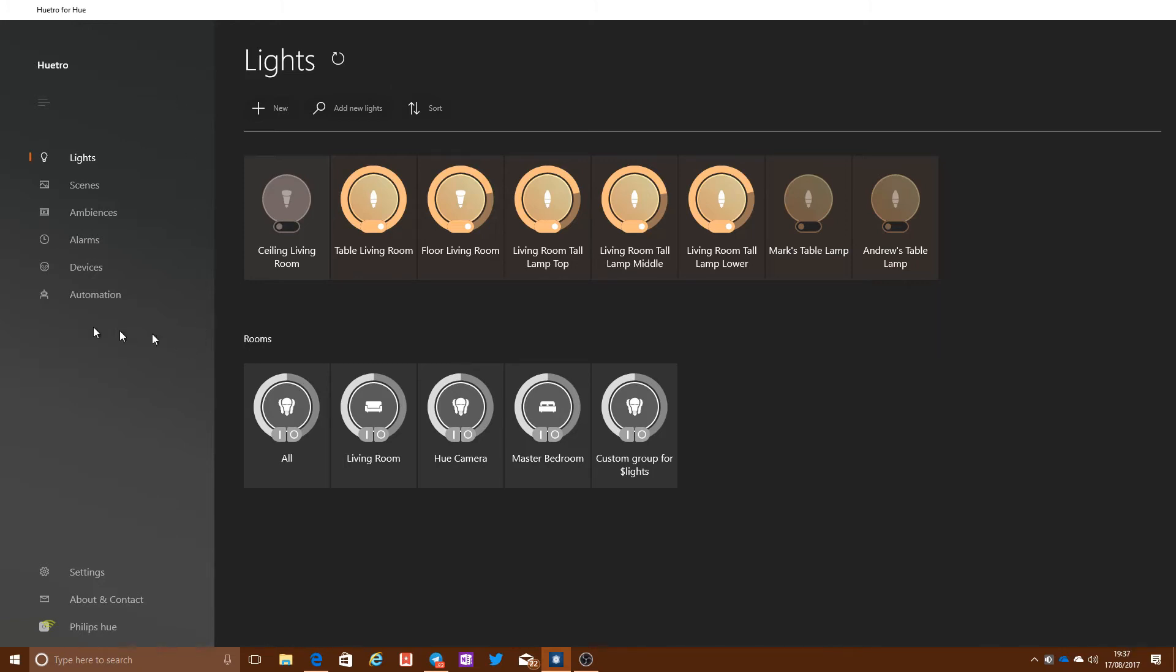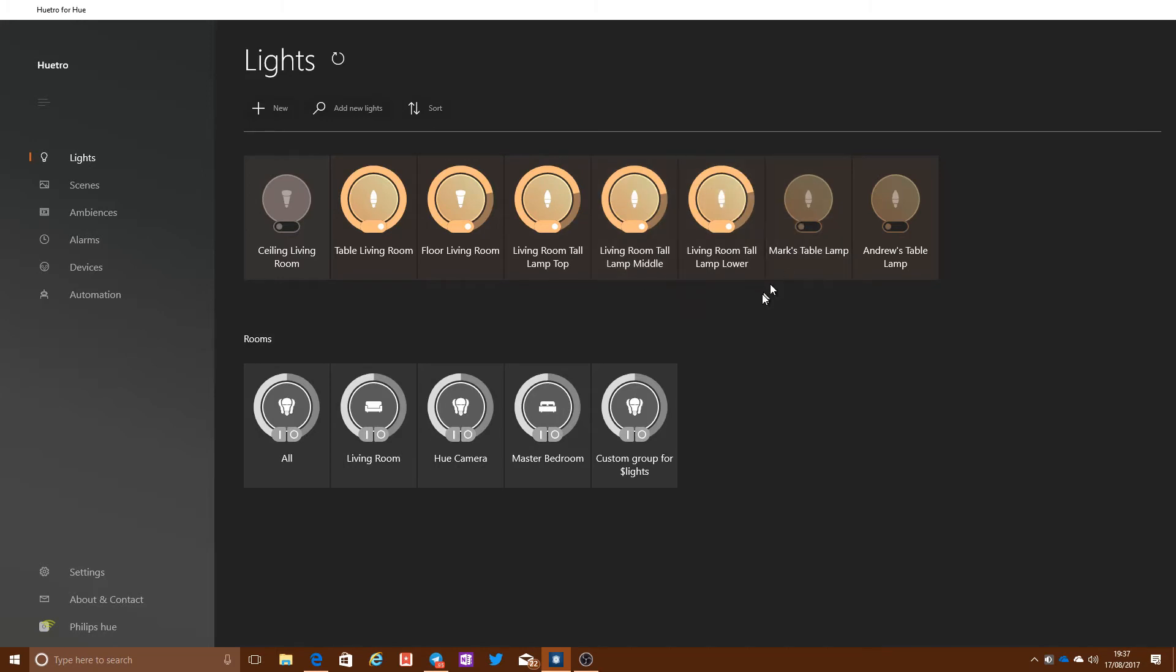There's a free version of this. And once you've paired it up with your bridge using a straightforward discovery process, you'll then be able to see all of your lights, turn them on and off, control the brightness, etc.